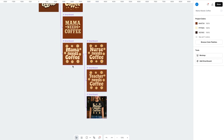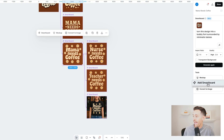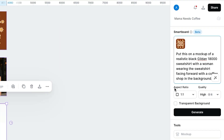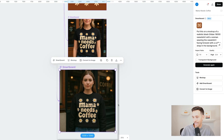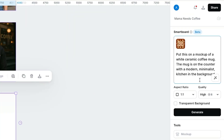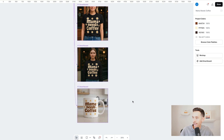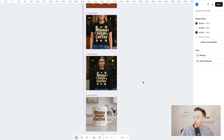Let's say we want to add this design to a collection of products and build an 18000 sweatshirt next. I'll tap the design, add smart board, and input a prompt: put this on a mock-up of a realistic black Gildan 18000 sweatshirt with a woman wearing the sweatshirt facing forward with a coffee shop in the background. Here we have that mock-up. I'm also going to add a very logical product to this collection — a coffee mug. I'll select that smart board, add smart board, and input: put this on a mock-up of a white ceramic coffee mug; the mug is on the counter with a modern minimalist kitchen in the background. And there's the coffee mug — it looks super good. Now we have a collection of mock-ups for each print-on-demand product.